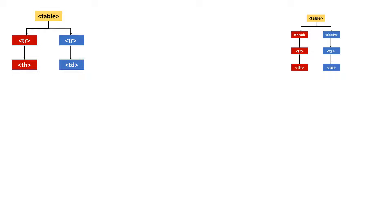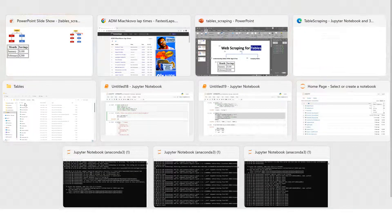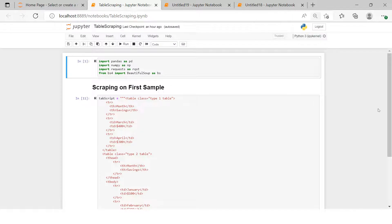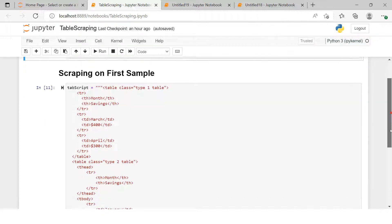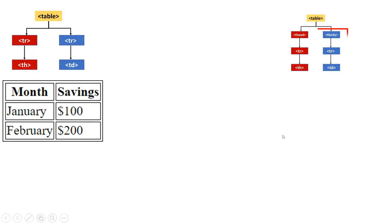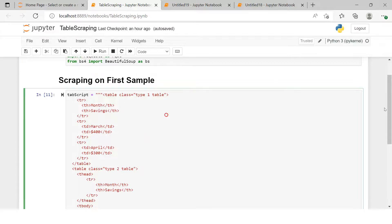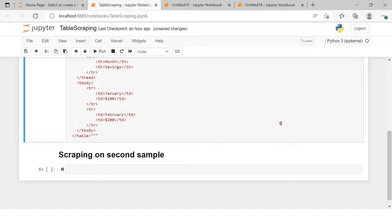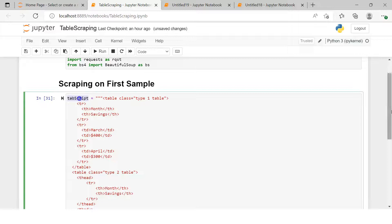Now that we understand the difference between both structures, let's start scraping the simplest table. I've kept the HTML script for that simple table as a text string, so we don't need to make a request. We'll extract the month, savings, and each row separately. We'll execute it and then directly create a soup object using BeautifulSoup with the variable containing our HTML string.